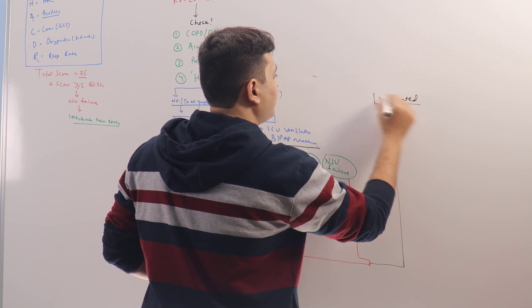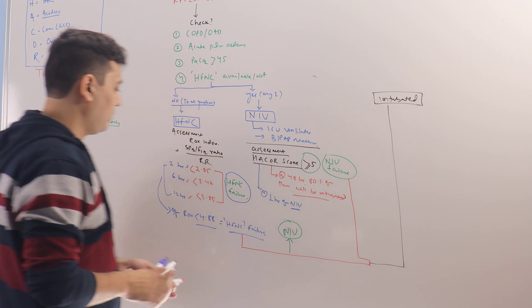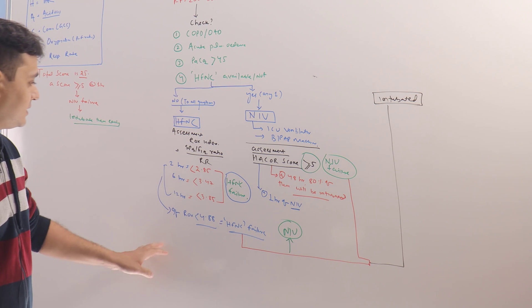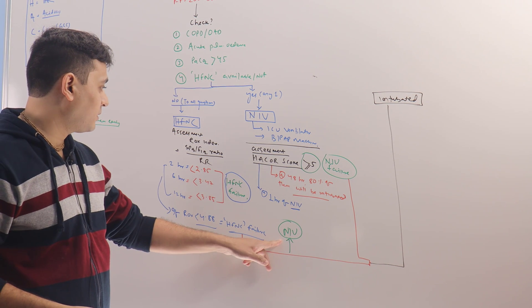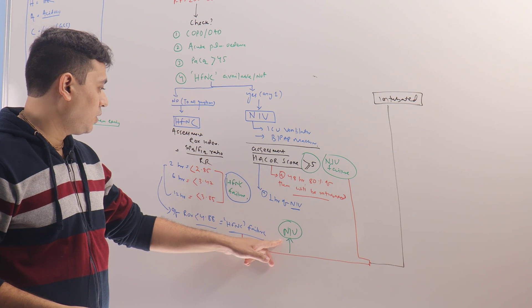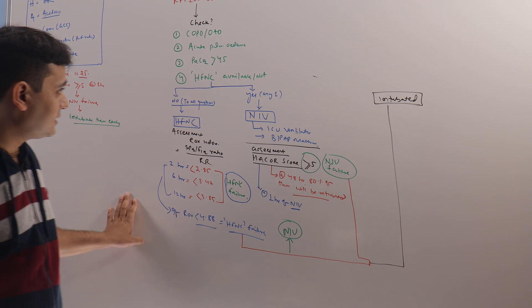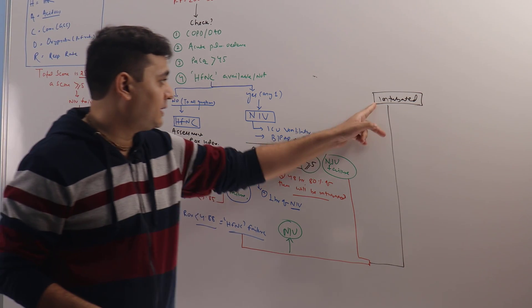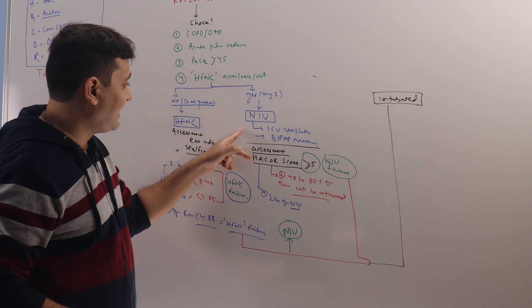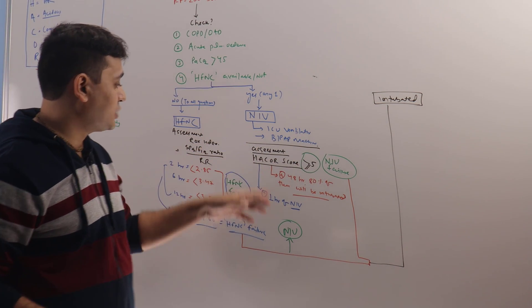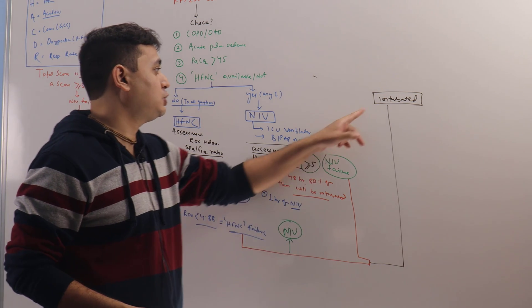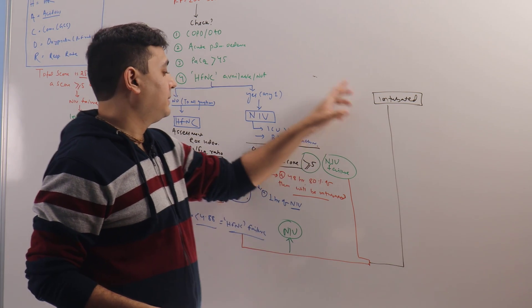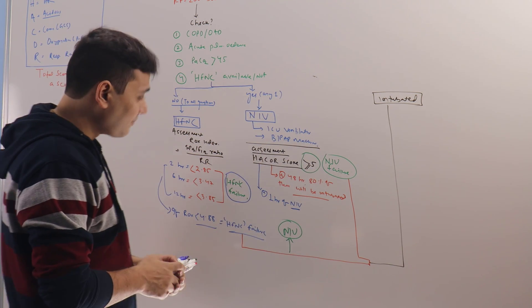Which is better? Patient who has failed HFNC can be put on NIV, or patient who has failed HFNC can be intubated? Of course, when the patient fails NIV, there is no other option than to be intubated. So now let us see what is the ideal thing to do.